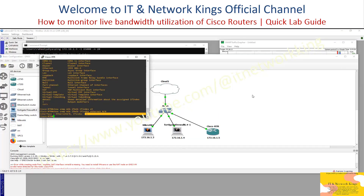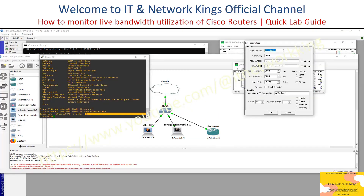Open STG Graphor. Click View, then click Settings. Type the Router IP in the Target Address field. Type the Community Name of the Target Router.